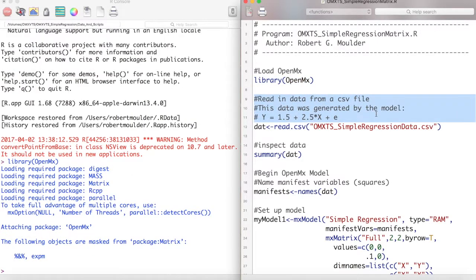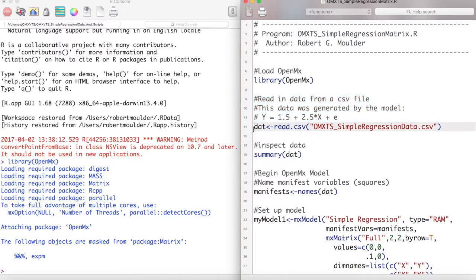This data was generated by the model you see here. Our goal is to see how well OpenMX can recover the values of this model given that it does not know that this model generated this data. We can then store the data into an object called dat with the read.csv function. The data will be available in a link below.